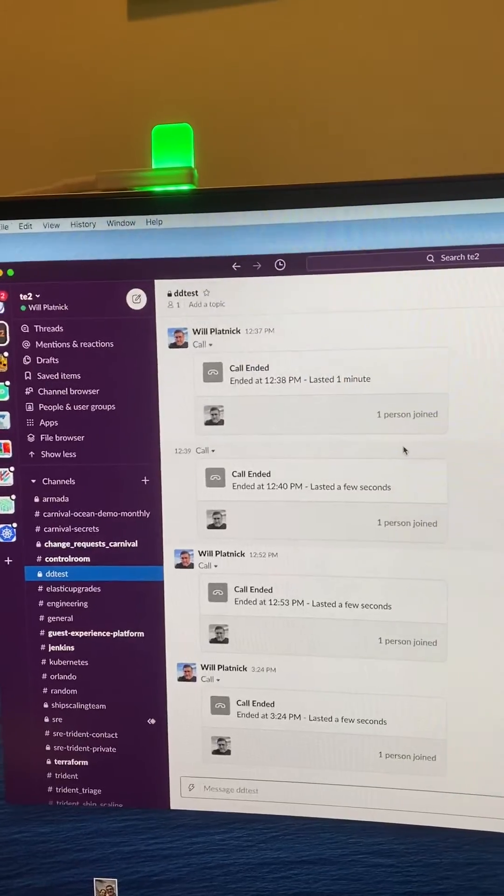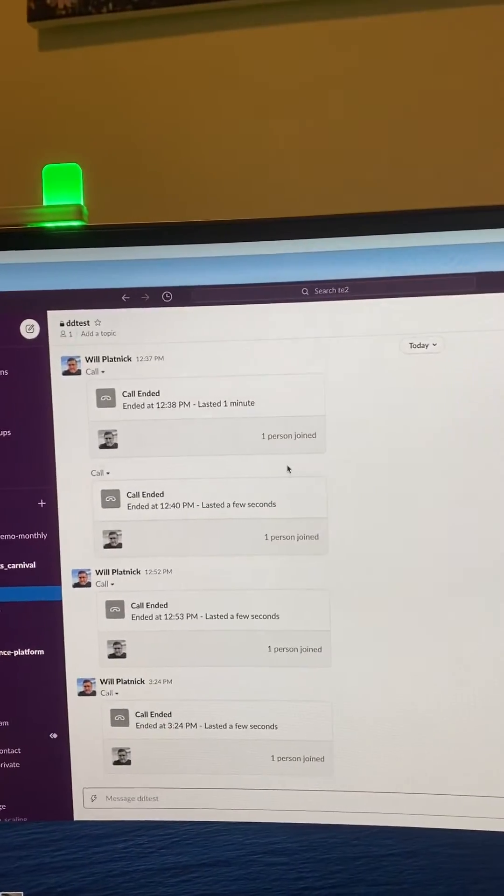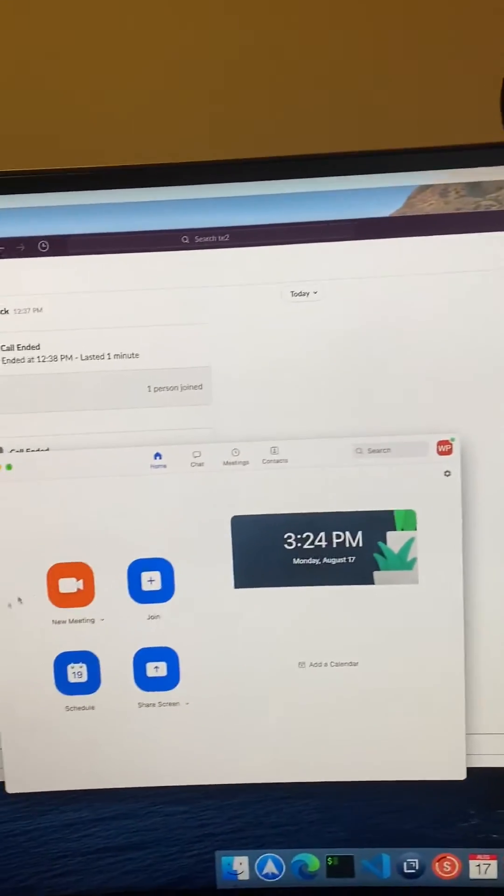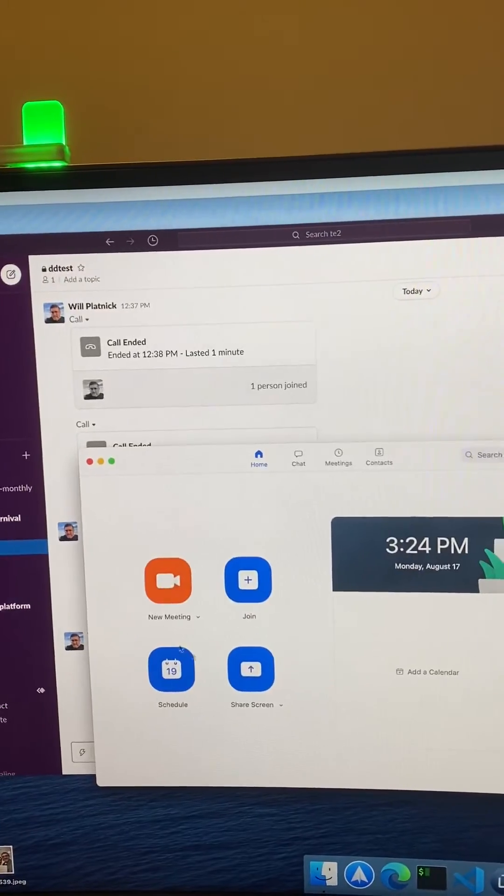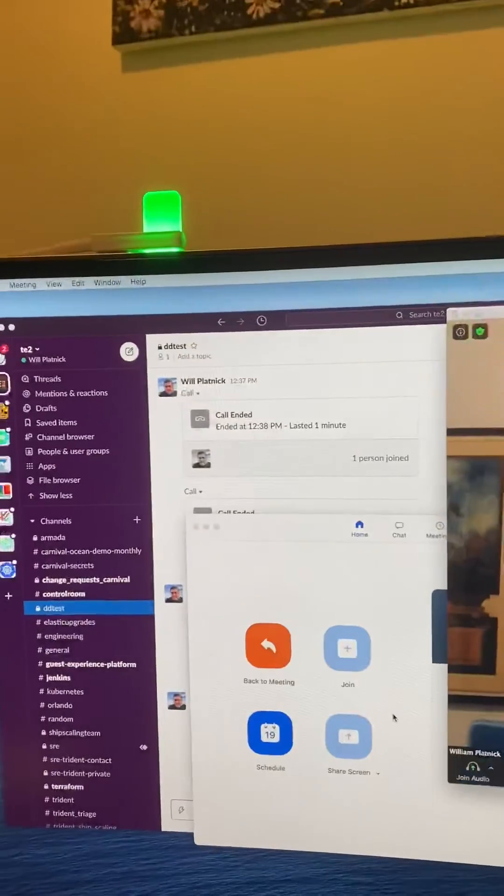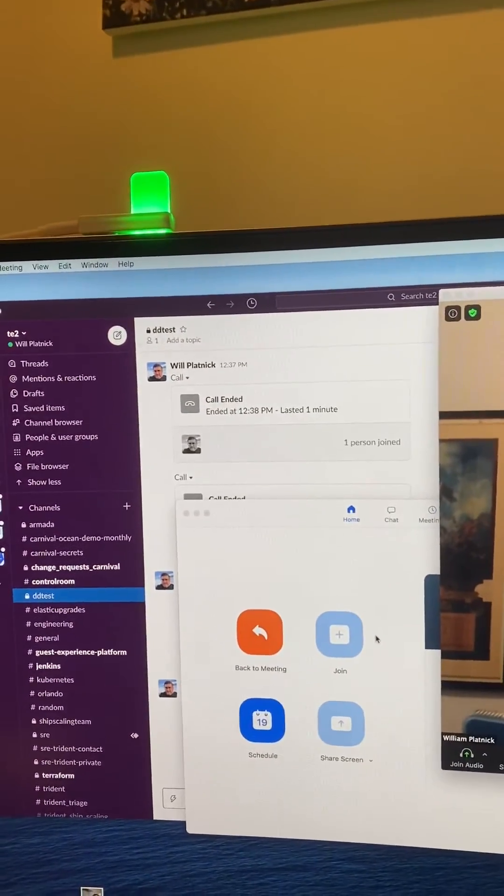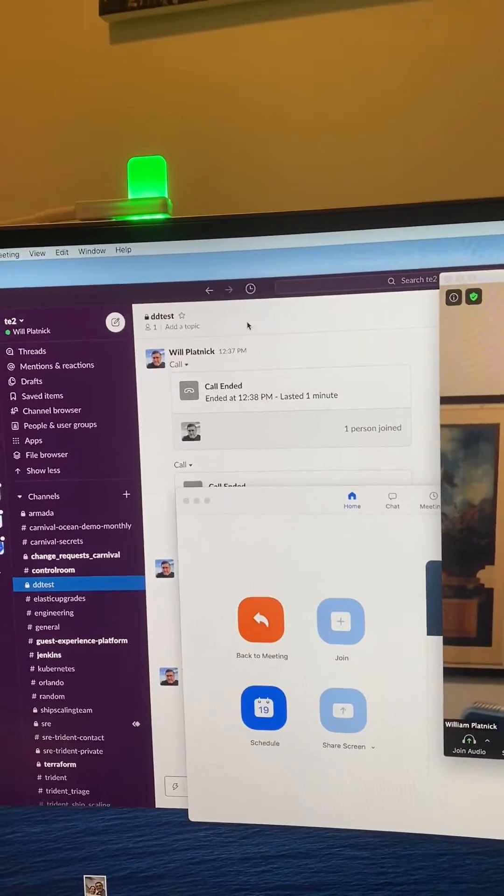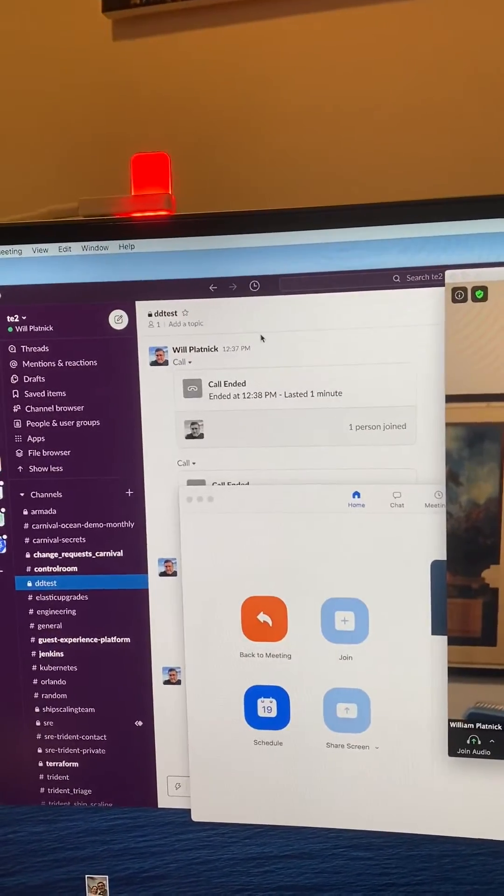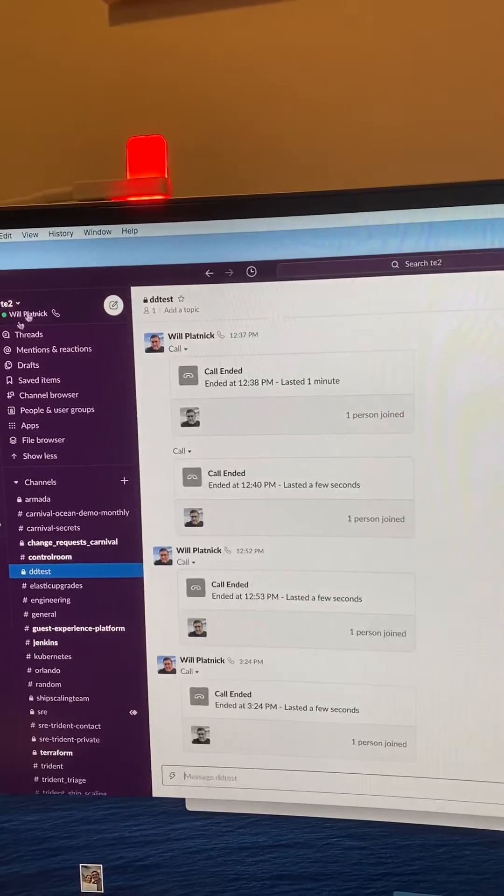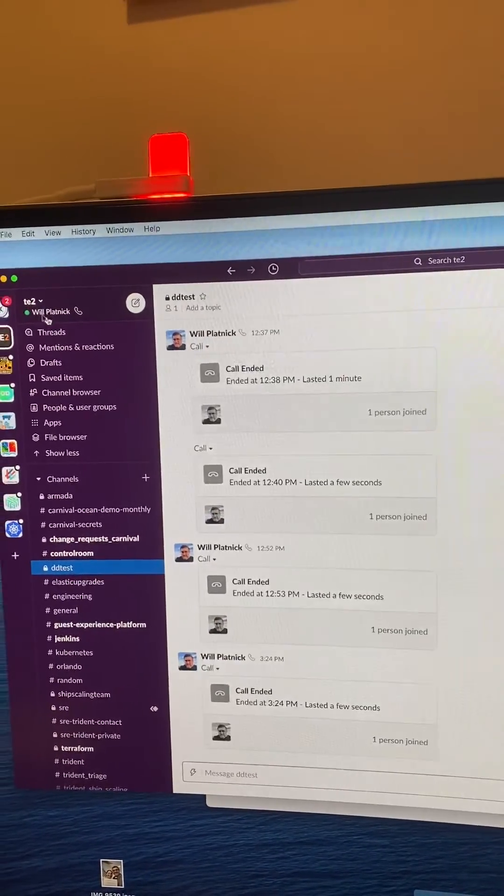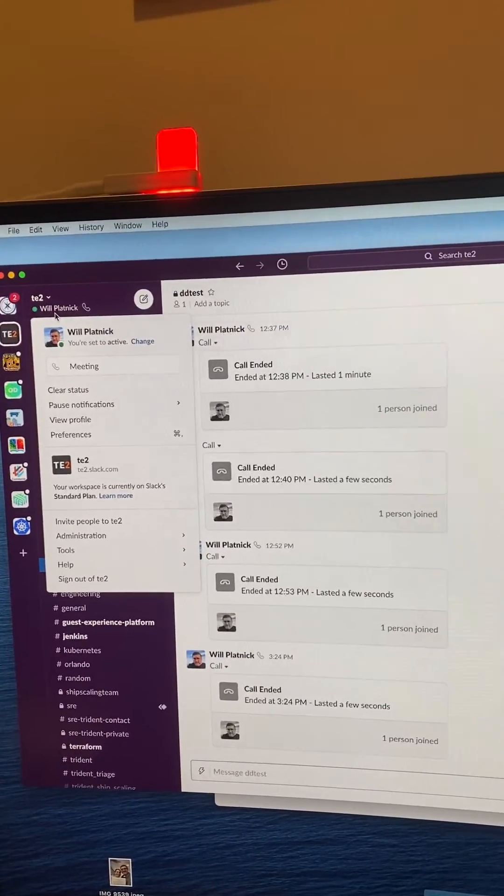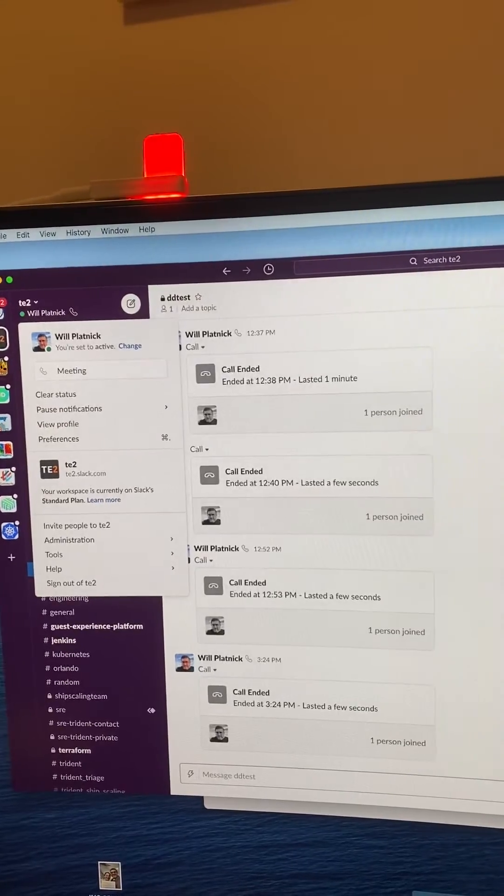The other thing I did was I added that same functionality for Zoom meetings. Not just if the Zoom app is open, but if I'm actually in a Zoom meeting, then it will flip me over to red/busy and also sets me as if I'm on a call for Slack as well.